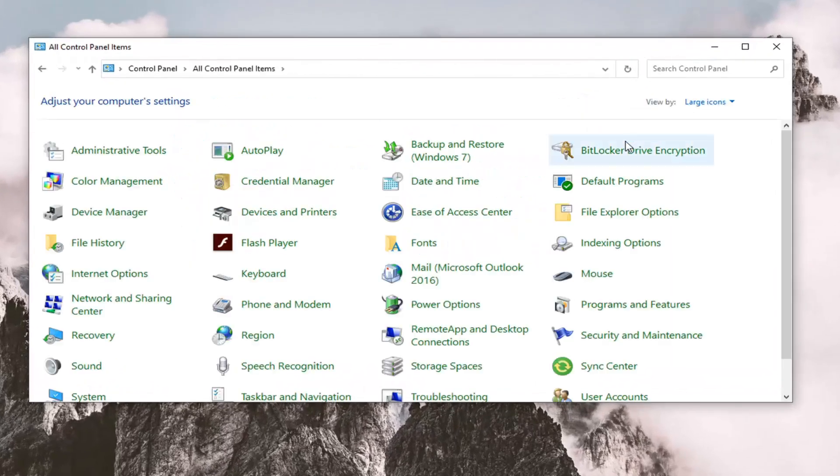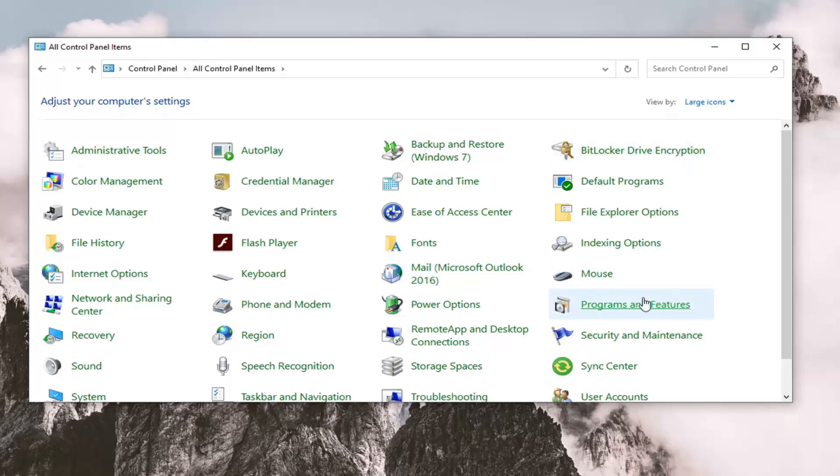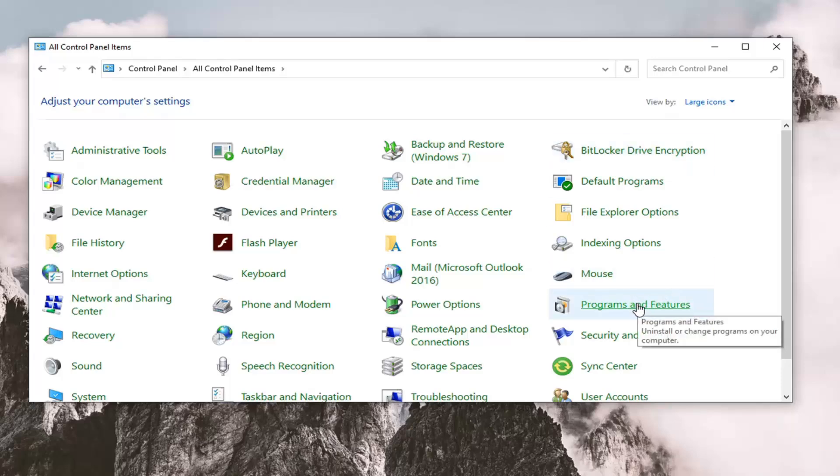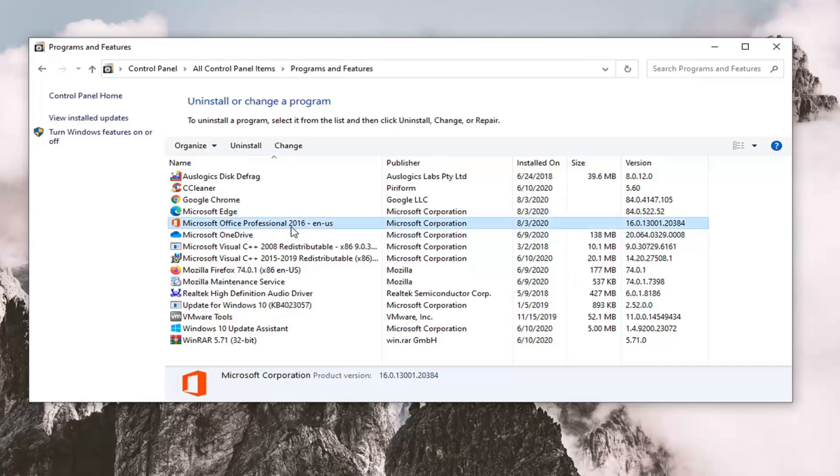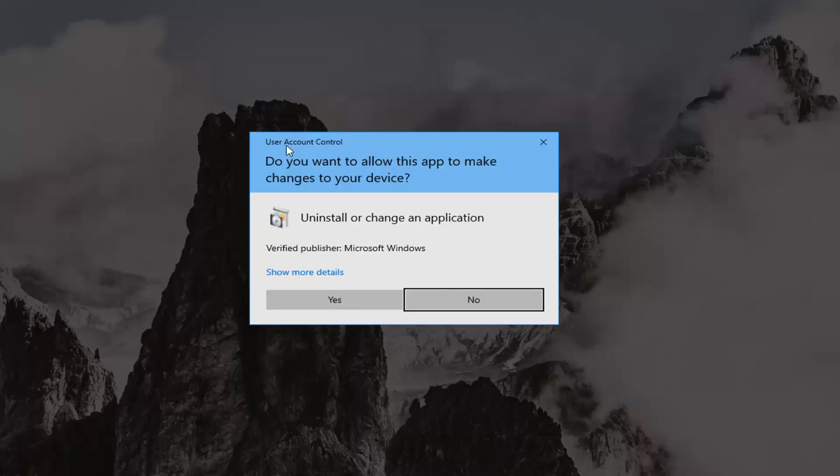Then select the Programs and Features section. Go ahead and left click on that. Now you want to select Microsoft Office from this list and select the Change button. If you receive a User Account Control prompt, select Yes.